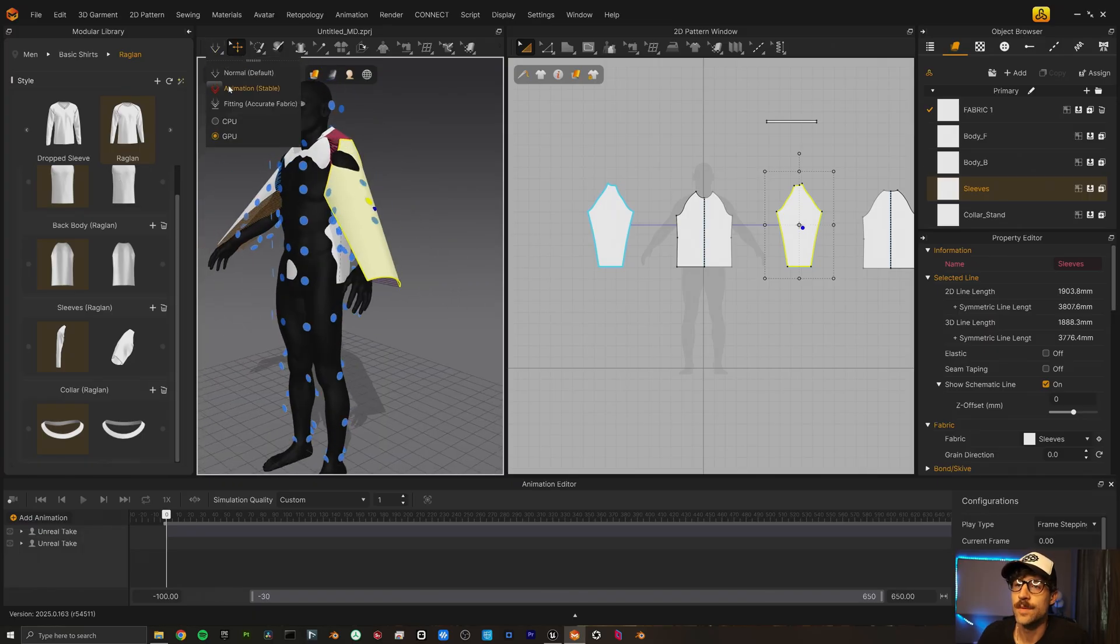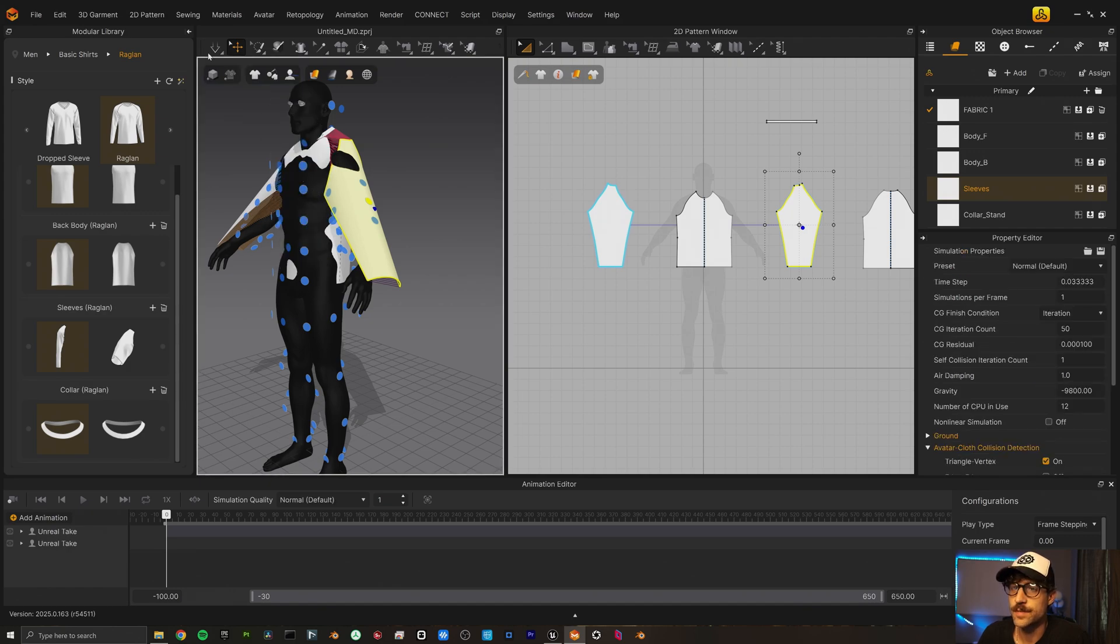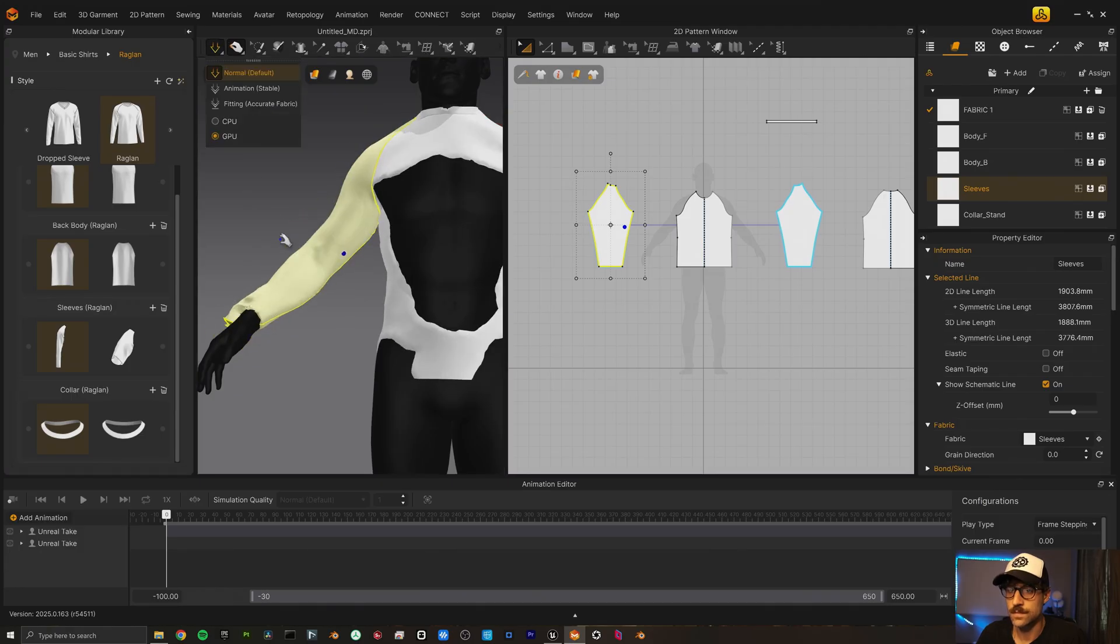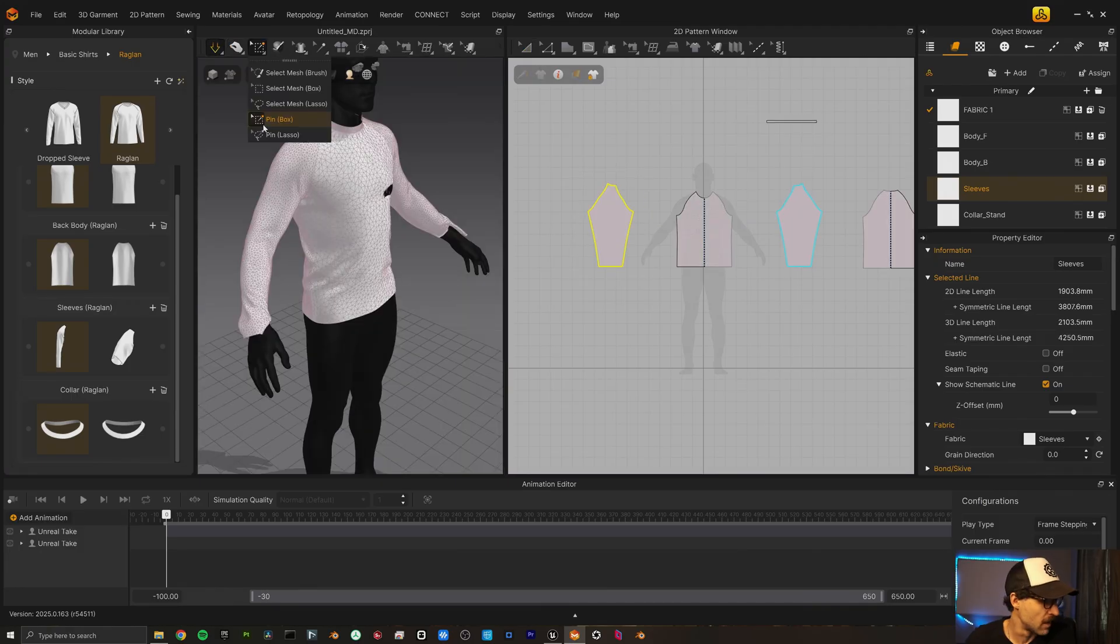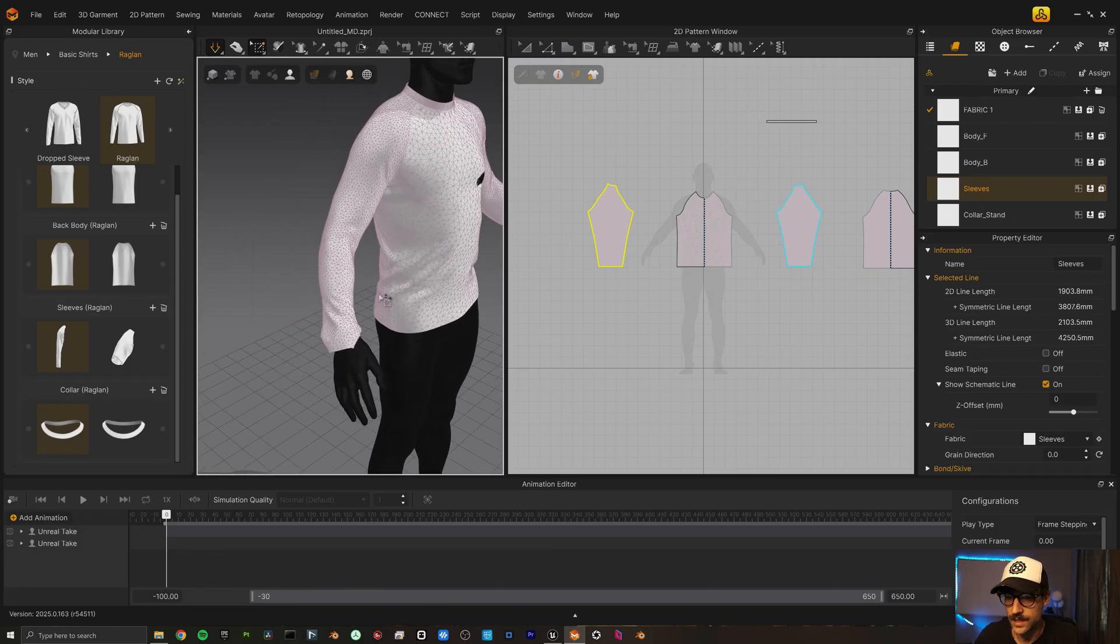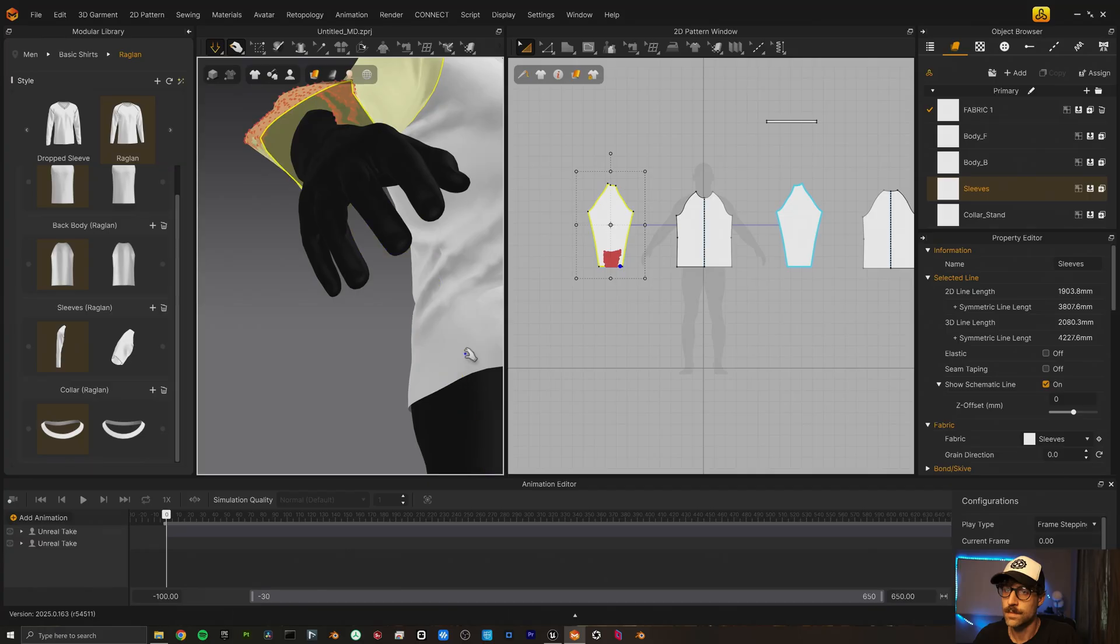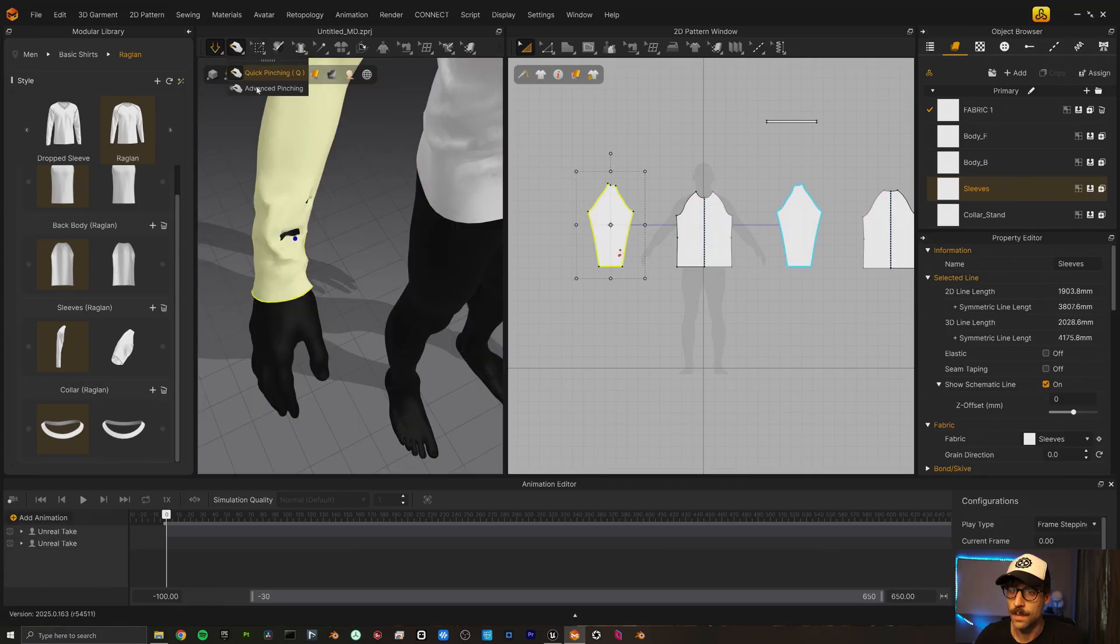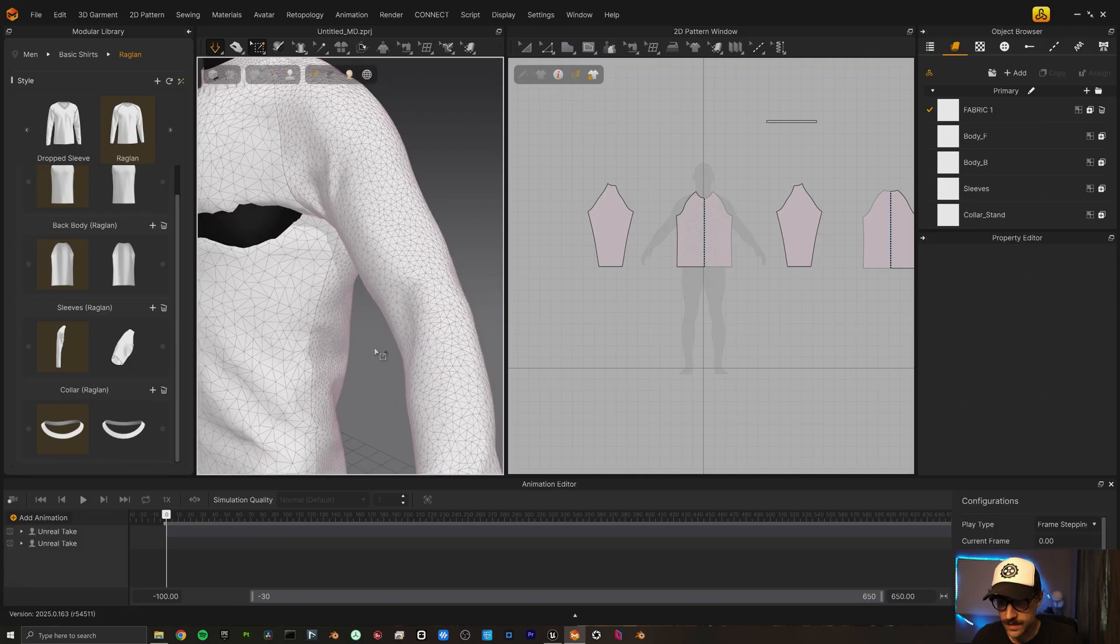So if we come up here to run a quick animation, a quick simulation here. Sometimes that happens. We can just pin this. Like that. I'm going to use a quick pinning here.